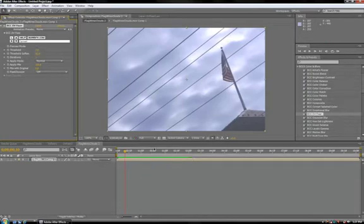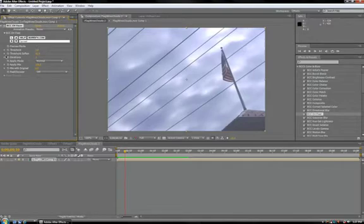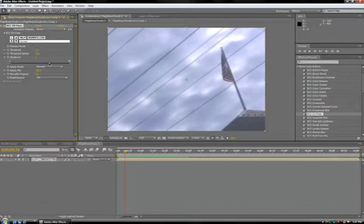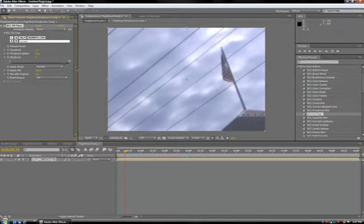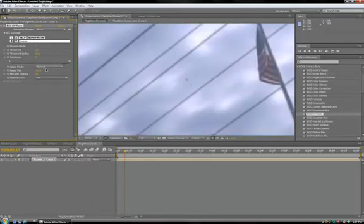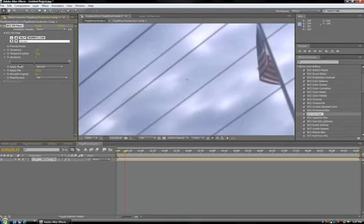But if for some reason this isn't enough for you, you do have a couple other controls you can adjust. The Iterations control affects how many times the filter is applied over itself. It's default set to 1. You can set it up to 20 times. Keep in mind, by the time you get to 8 or 9, your image is really going to get blurred. So probably keep the Iterations about 5 or less.